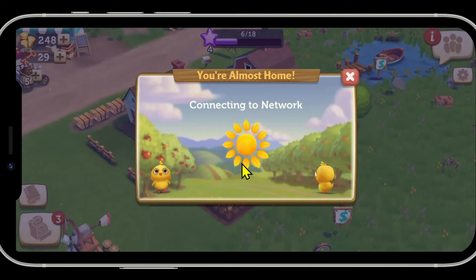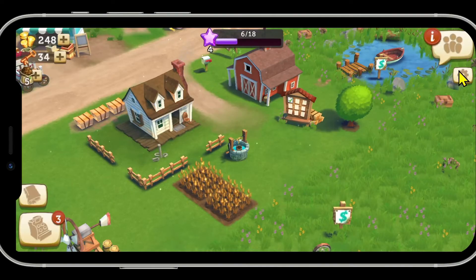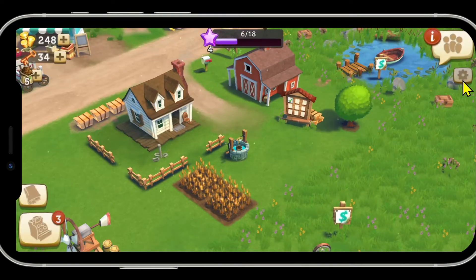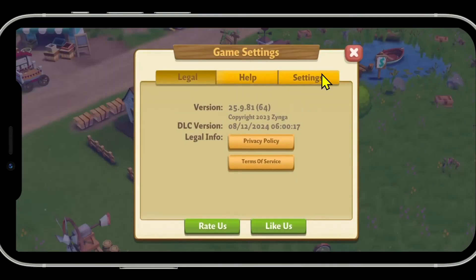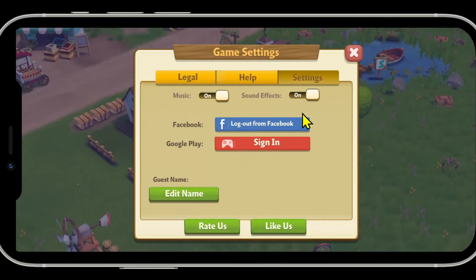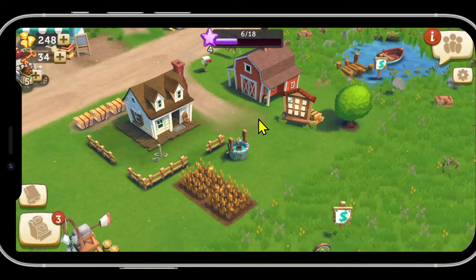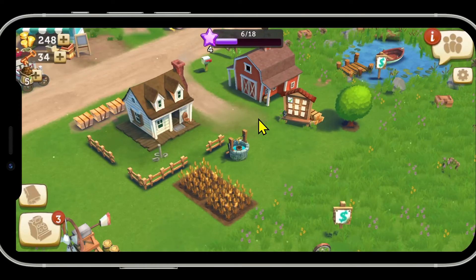Once your account has been connected, all of your progress will be synced with your Facebook account. When you go back to the settings menu, you will see the 'Log Out from Facebook' option, which confirms that your Facebook account has now been logged in and connected to your Farmville 2 account.